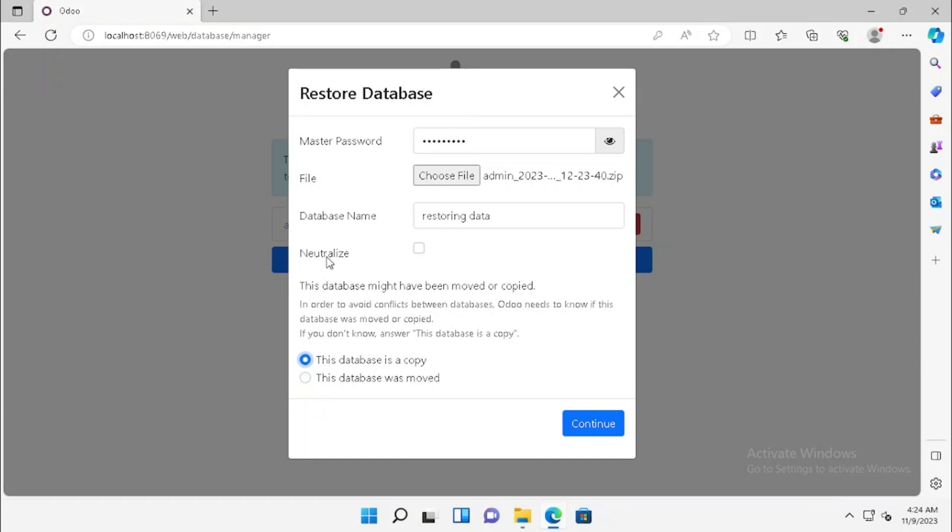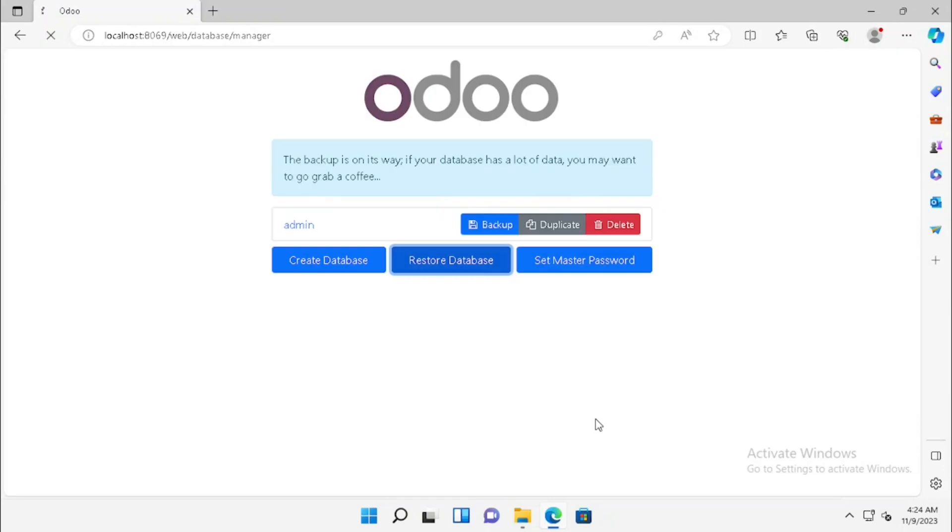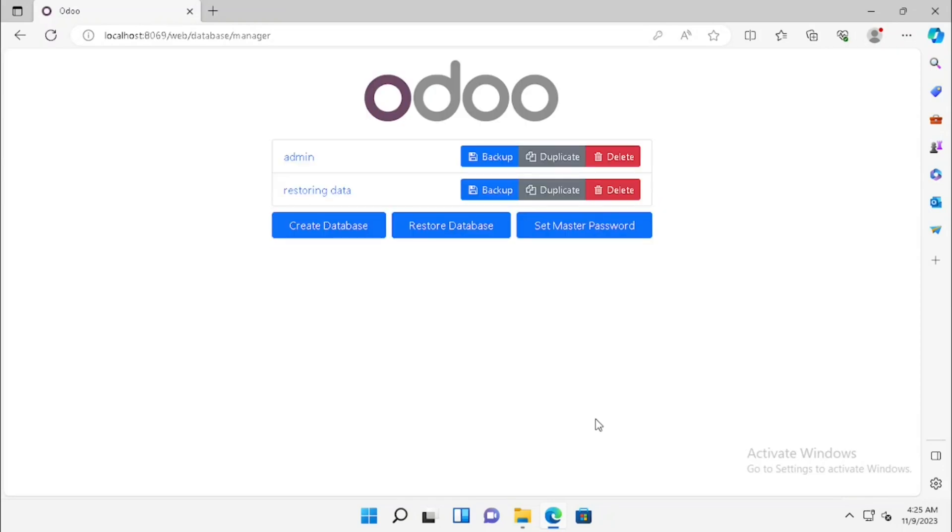In this purpose, we are using a copy of the same database, so this is a database copy. We need to select and press the continue button. Now our database has been restored.